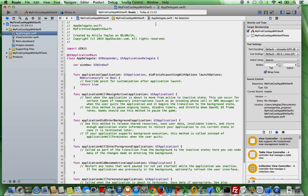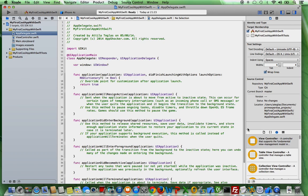And on the right hand side you have something which is called the utility area. So this is also very important for instance if you need to add some UI elements like a label, a text field, a button and so on and so forth. You're going to find that here in this area.